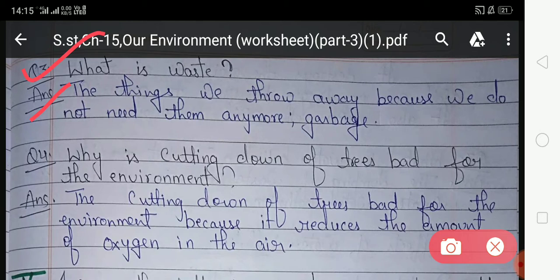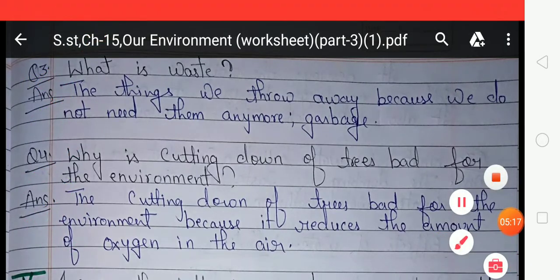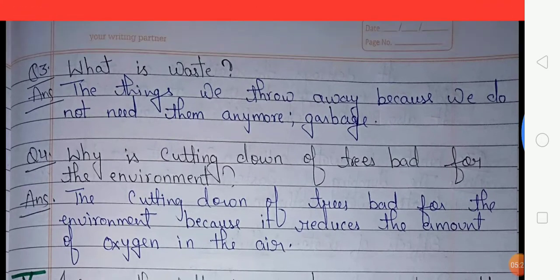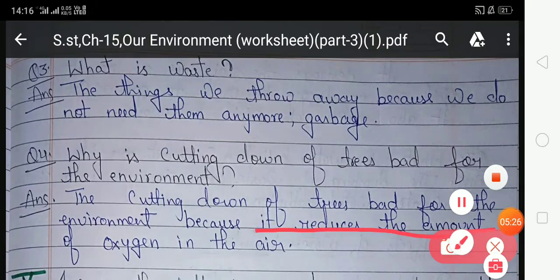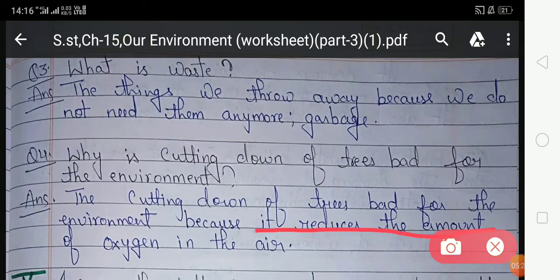Look at question number four: why is cutting down of trees bad for the environment? Your answer is: cutting down of trees is bad for the environment because it reduces the amount of oxygen in the air. Trees give us oxygen, so cutting them is harmful to the environment.